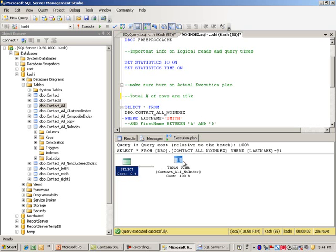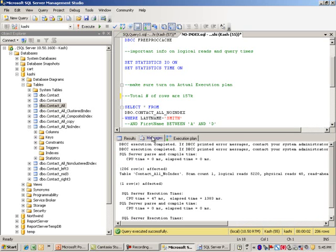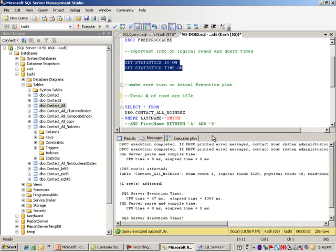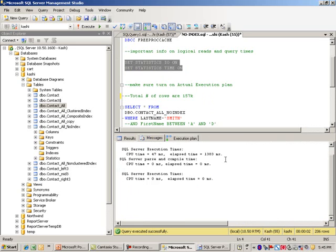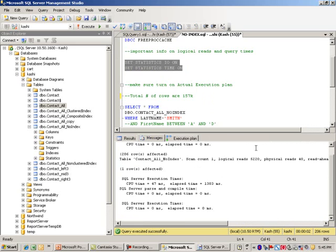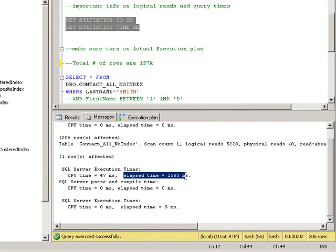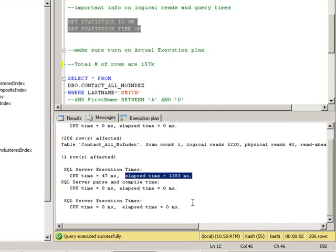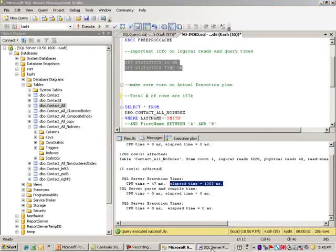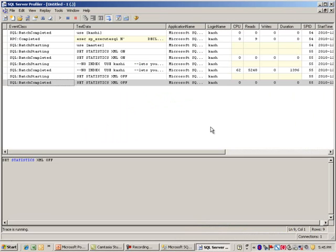If you right-click on it there's a lot of information on the actual execution. Another thing I wanted to point out is under messages - because we used these stats commands you can go down and see information like the number of logical reads it did, physical reads, and the amount of time it took to process that query. We're actually going to pull some of these numbers from profiler.